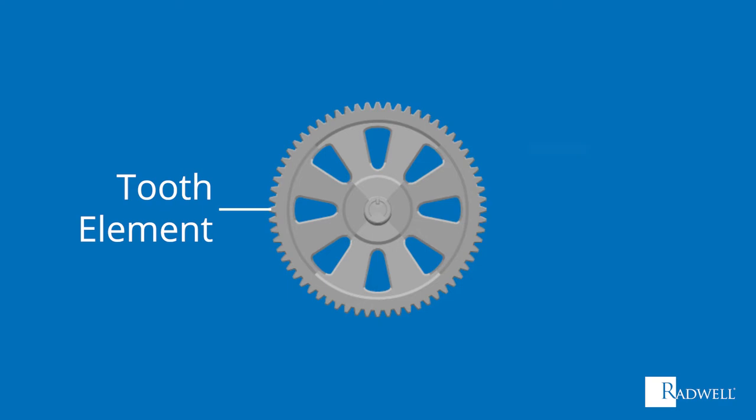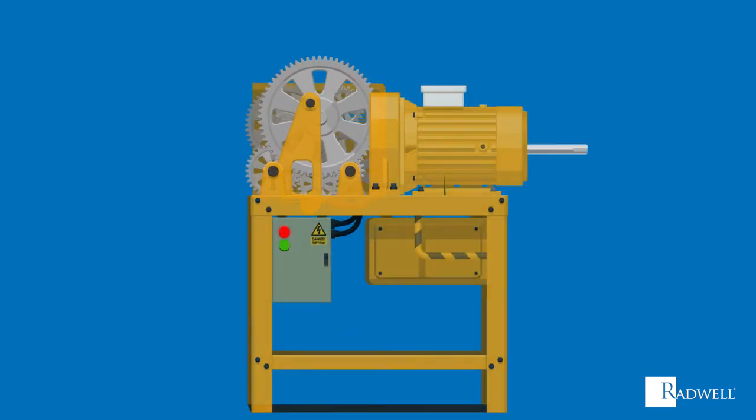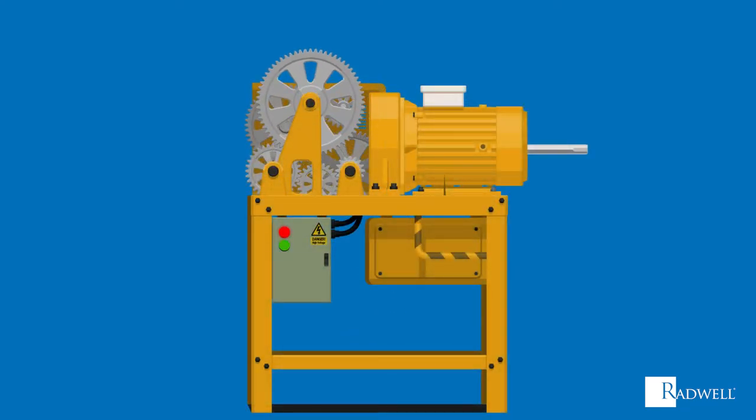Now that we reviewed the basic component of a gear, let's talk about how gears work. Typically, a gear will be installed in a machine's housing and mounted or connected to other parts by a shaft or base.